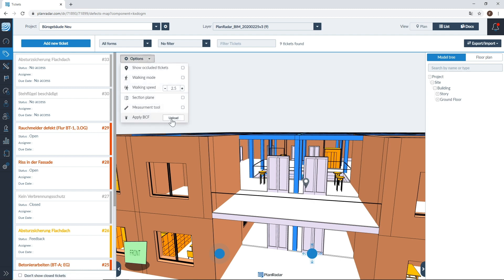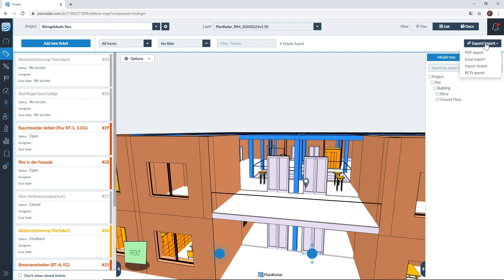Next we have Apply BCF. Apply BCF allows you to upload BCF files directly into your BIM model so you can upload proposals and get information on collision and errors connected with specific objects in the view by clicking upload. You also have the option to export data collected within PlanRadar by clicking on the export button and then selecting BCF exports. This allows you to sync back to your CAD software, closing the loop for design teams so they can make any necessary changes.